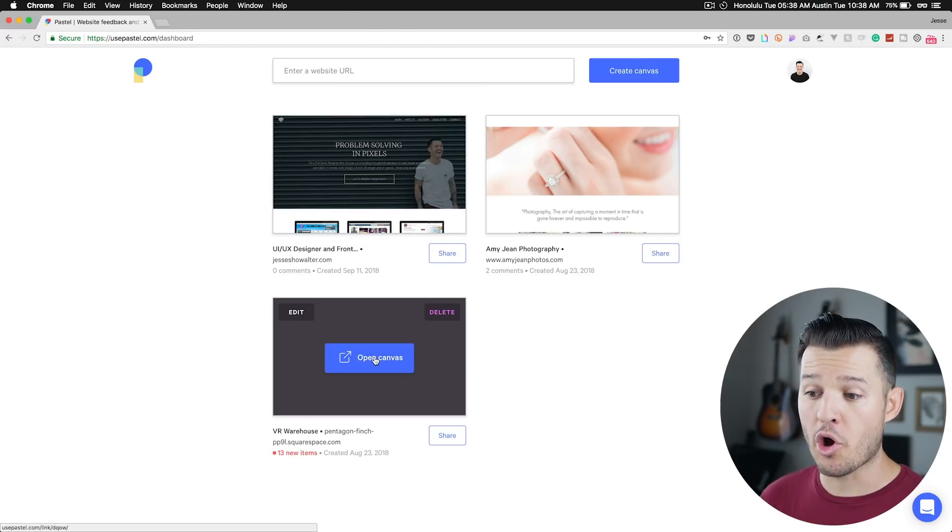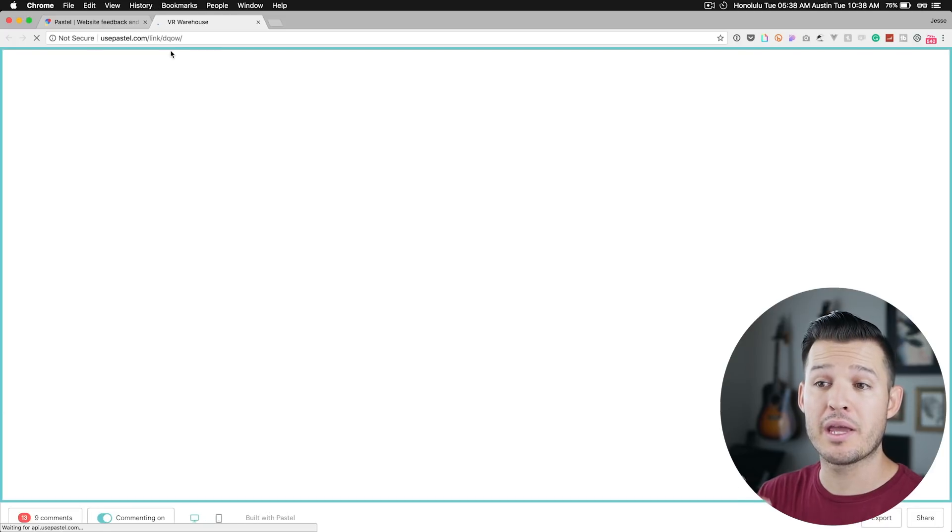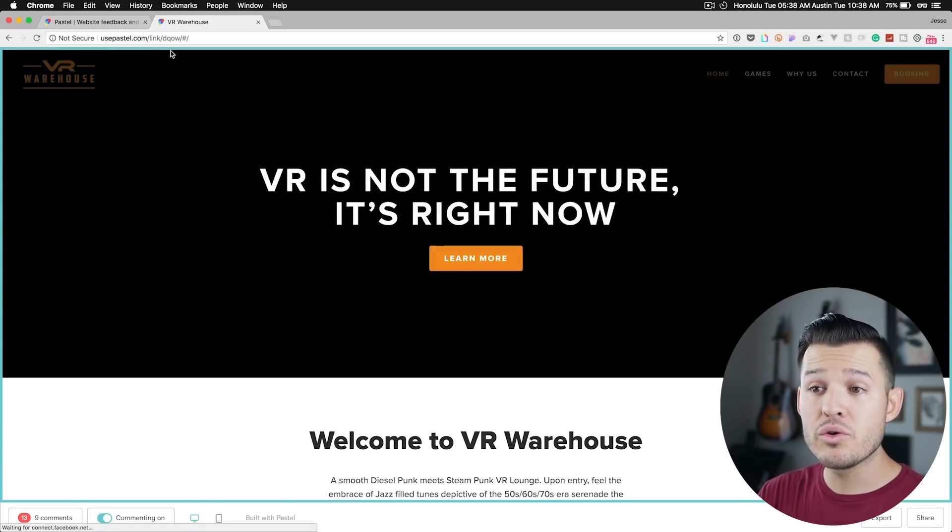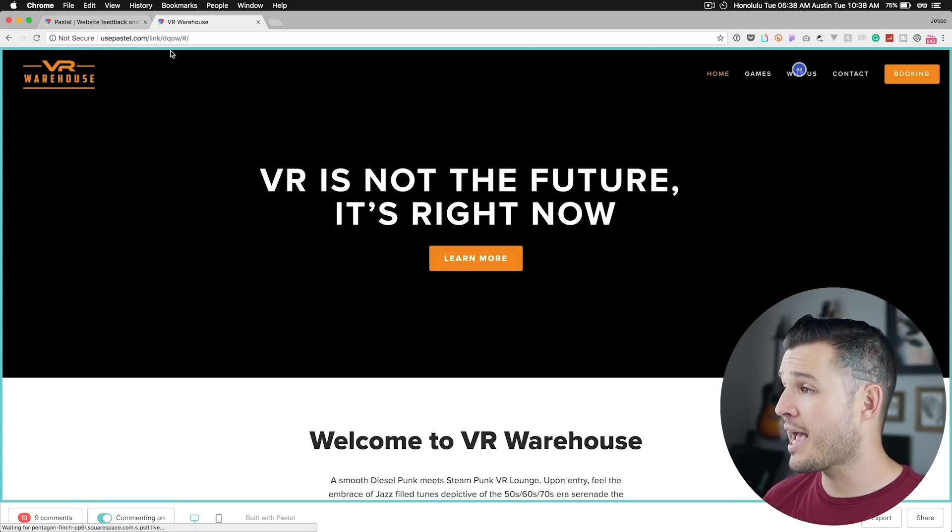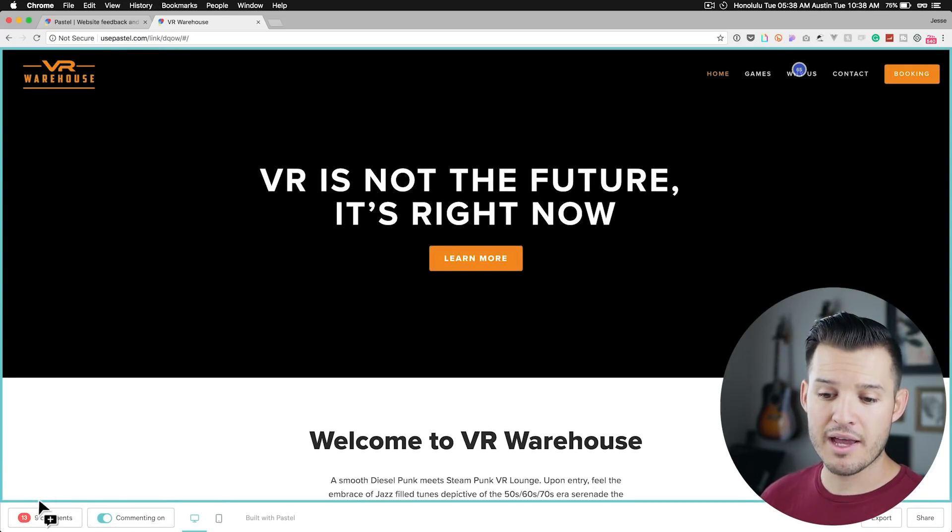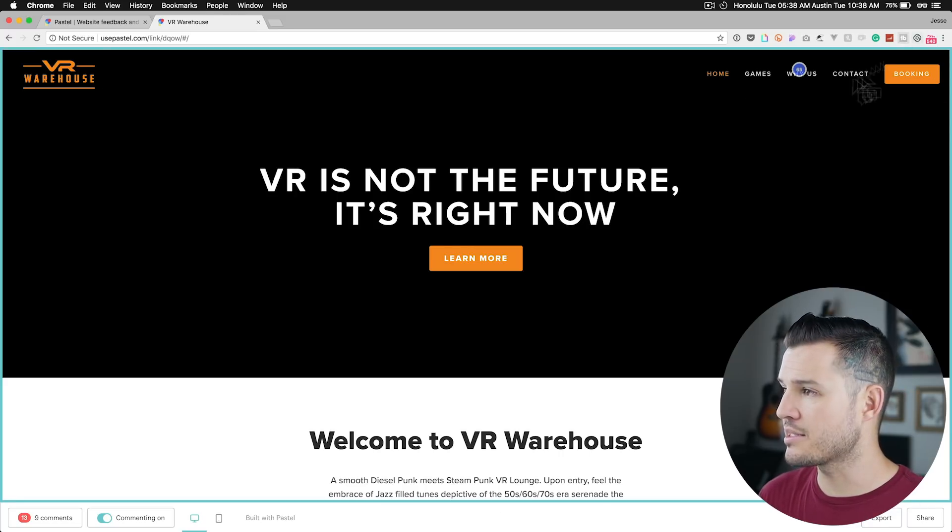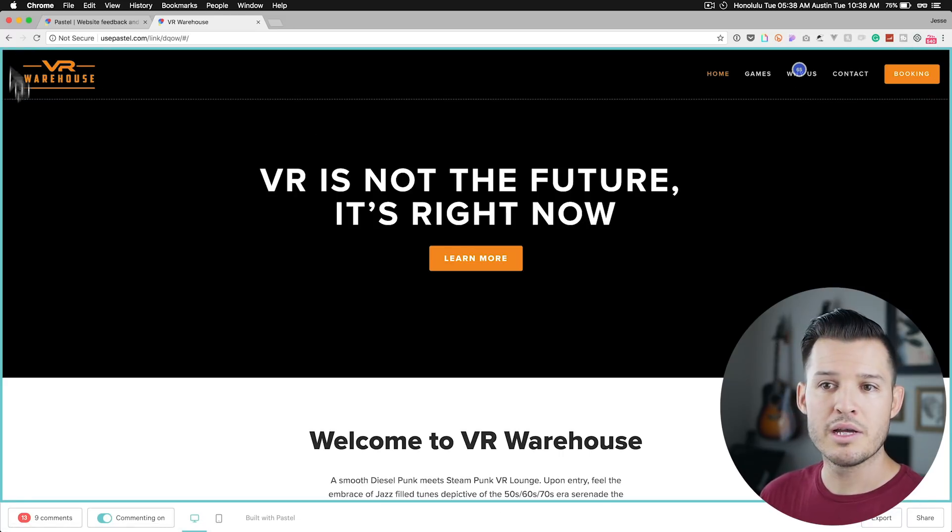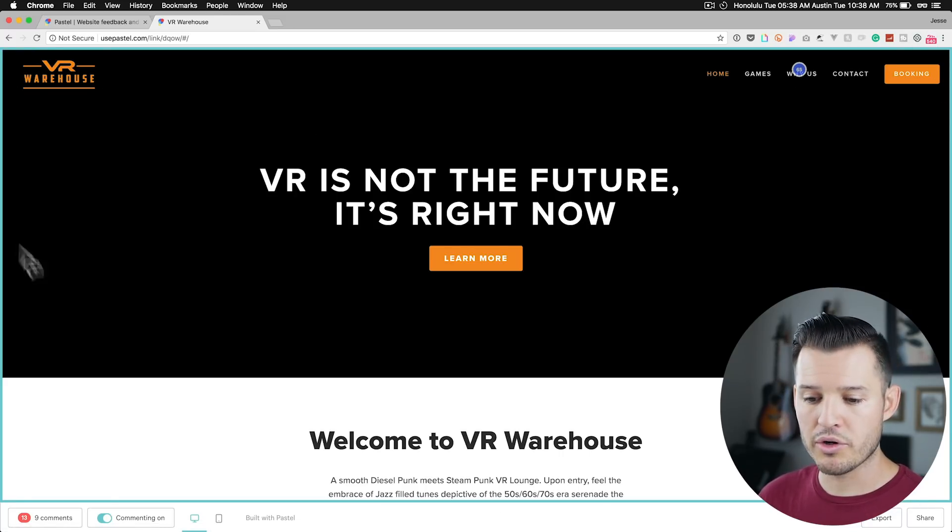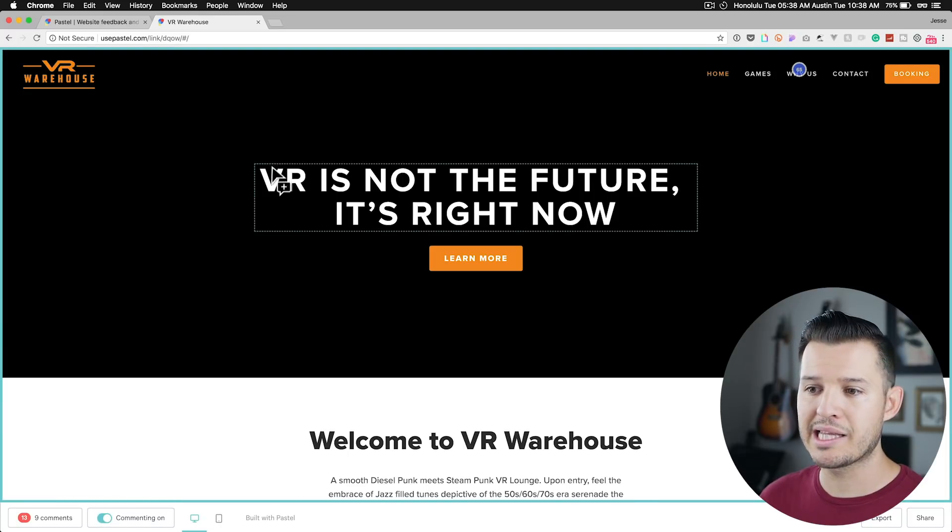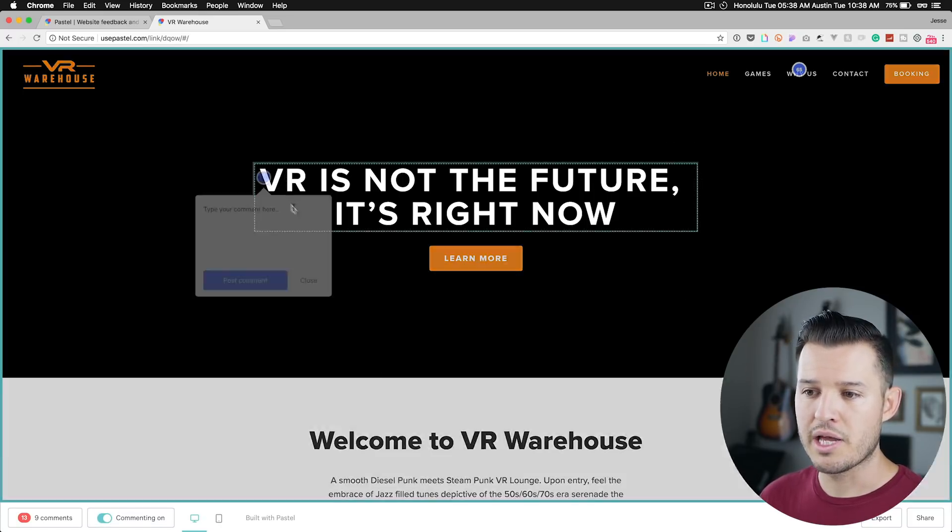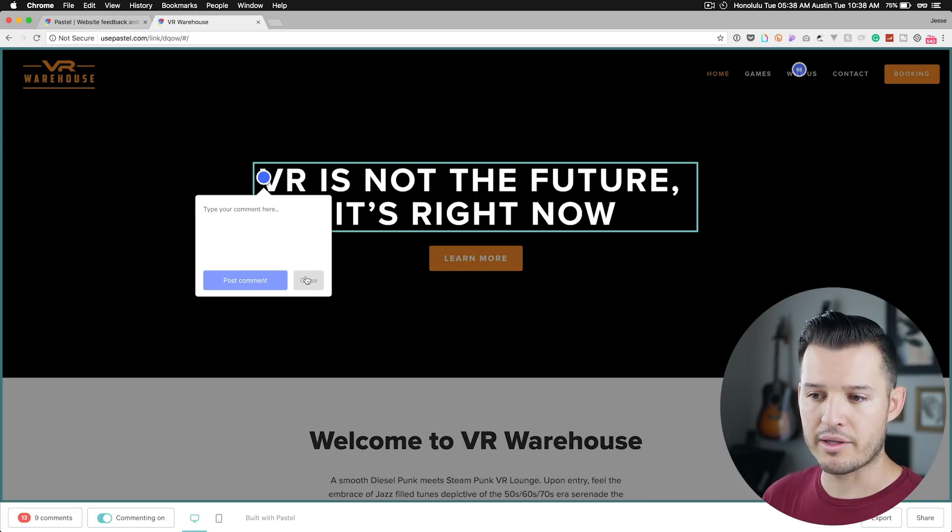You can close that and I'm just gonna open up the canvas. It's gonna open it up in a new tab and you can see around the side of the entire interface is this blue kind of border. That's letting us know that commenting is on. So I can currently click anywhere. You can see my little cursor. Click anywhere and I can leave a comment right there.